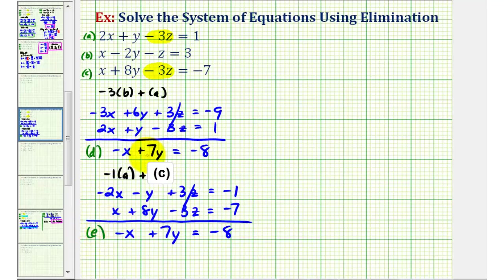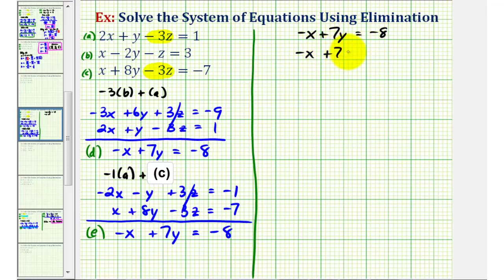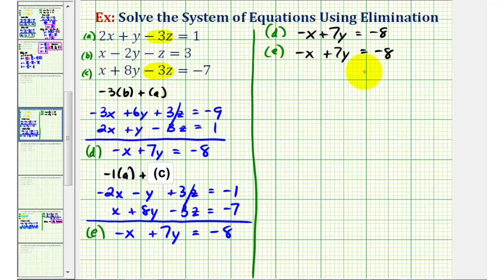Now we set up equations D and E as a system to solve for X and Y. Equation D is negative X plus seven Y equals negative eight, and equation E is also negative X plus seven Y equals negative eight. Notice these two equations are identical, which means we are going to have an infinite number of solutions.